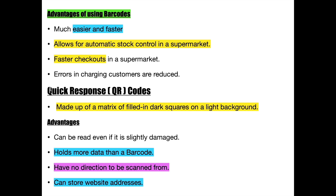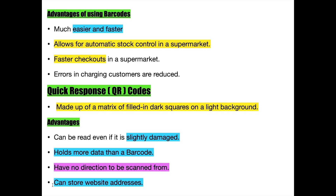Let us now go through QR codes, which are also similar to barcodes in several ways. QR codes are made up of dark squares on a light background. QR codes are better than barcodes in several ways: they can be read even if they are slightly damaged, they have a larger storage capacity when compared to barcodes, and they enable the storage of website addresses. The main advantage of a QR code is that they have no direction to be scanned from.